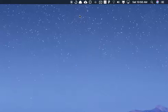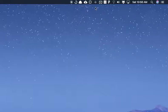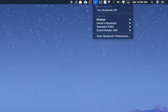So, first of all, this is obviously the upper right corner of my Mac. And you can see that I have the Bluetooth icon right here.